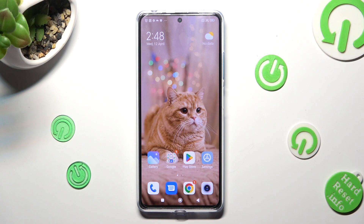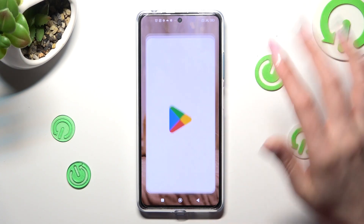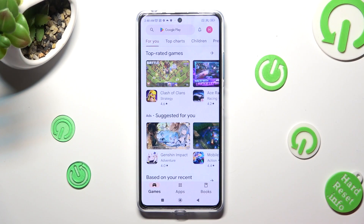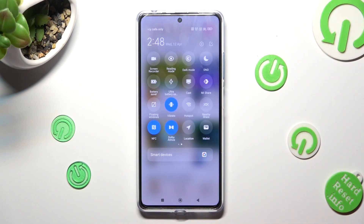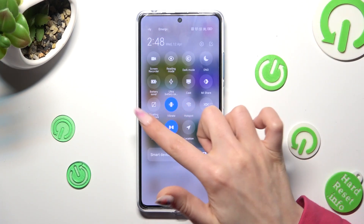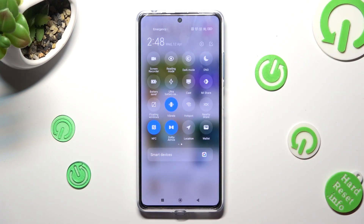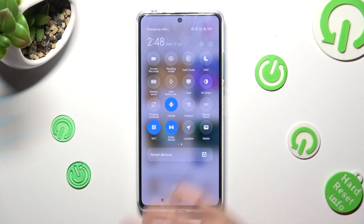First of all, you need to open one of your apps that you wish to use in this view, like Playstar. Then access the tab menu and look for the floating window shortcut. When you find it, click on it.